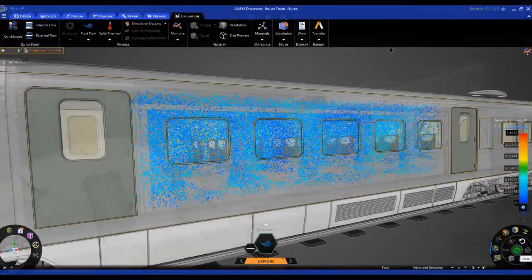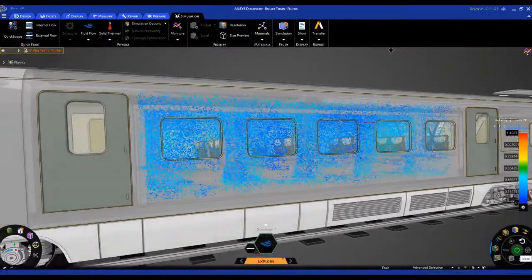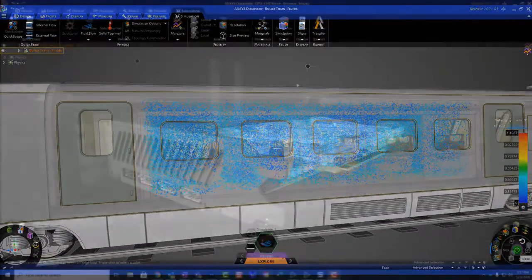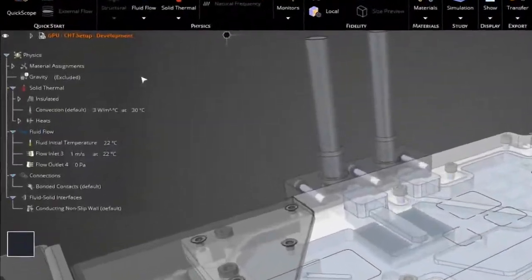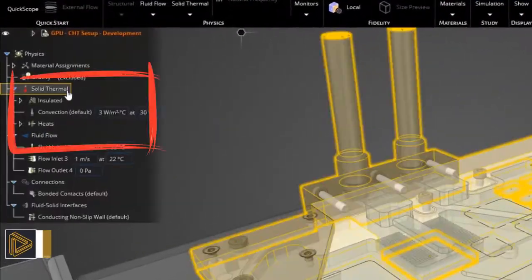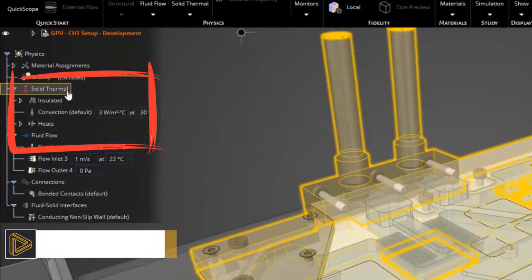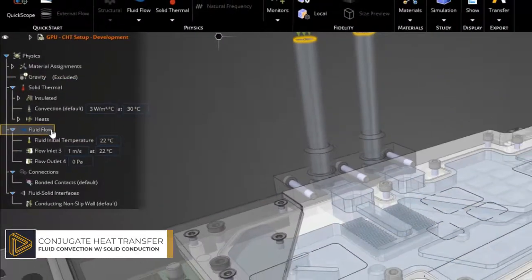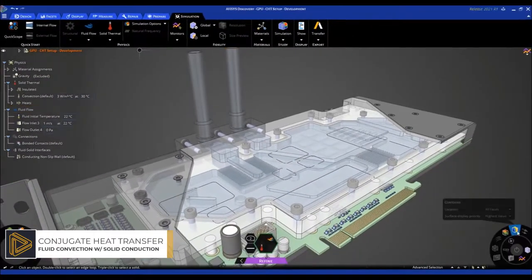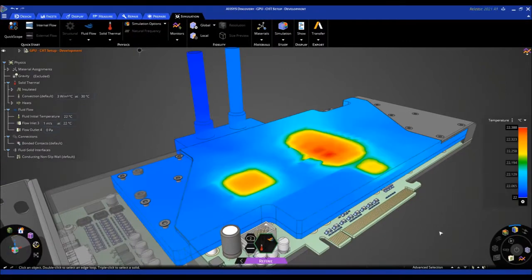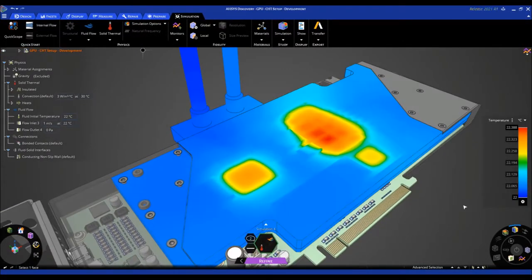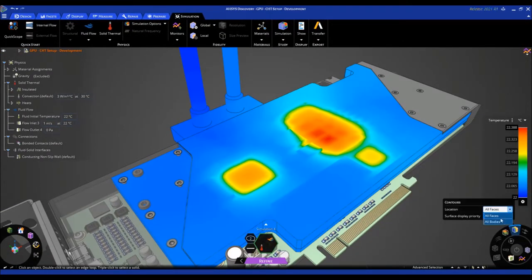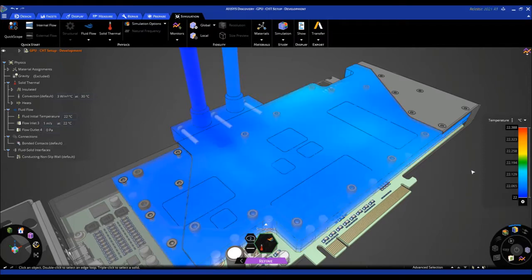ANSYS Discovery predicts the thermal behavior of devices involving fluid convection coupled with solid conduction for the design and evaluation of electronics cooling and heat management devices. Especially notable is the automation and intelligence that makes setting up this type of scenario faster, more intuitive, and easier than ever before.